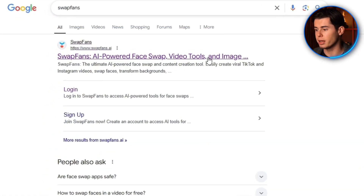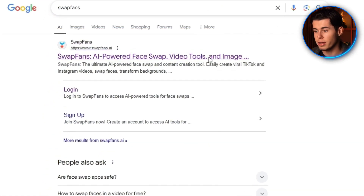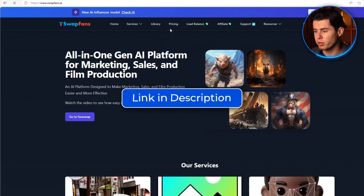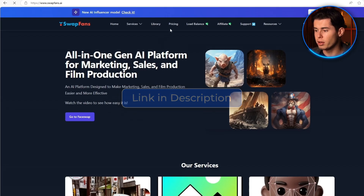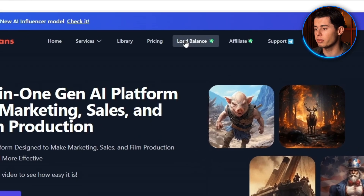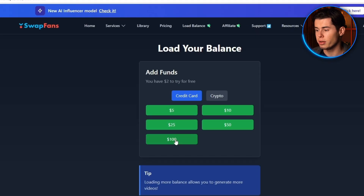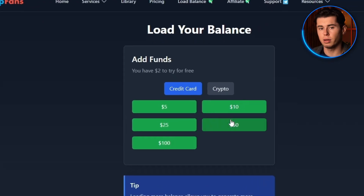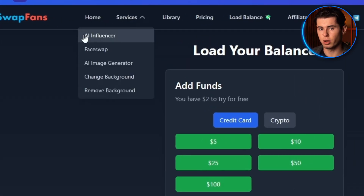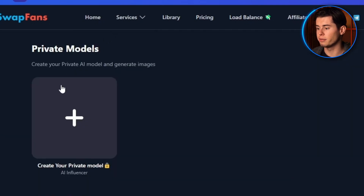The tool we're using today is called Swap Fans. I'll leave a link for you in the description down below. When you first sign up and log in, you're going to land on their dashboard. The first thing you want to do is load up your balance. Then look at the top menu and click on Services. From there you'll see AI Influencer, so go ahead and click that.